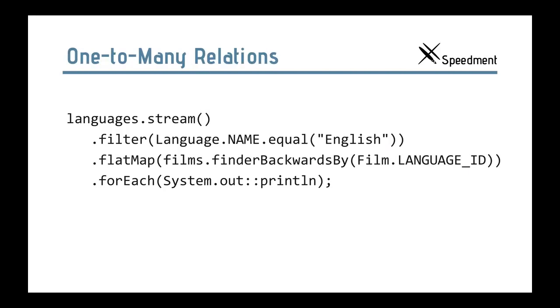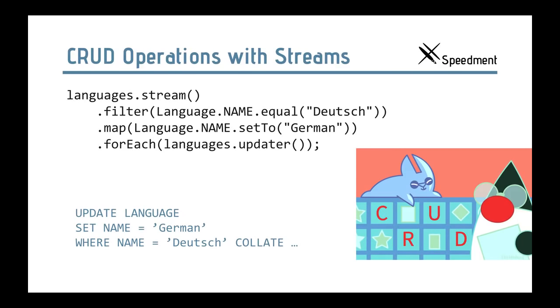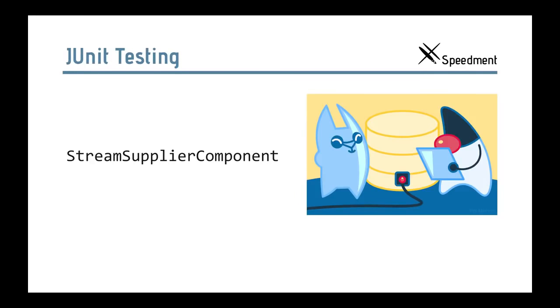You can also do one-to-many relations, joins, also using filter. In this case, we use a flat map way to do that. You can use CRUD operations with streams where you can do updates of items using streams. In this example, we stream over every language with the name called Deutsch. And then we change them to German and apply the language updater for each one. And that corresponds to the SQL statement shown below here. So, there is a lot of flexibility built in with the stream interface. Another cool thing with Speedment is when you do your JUnit testing of your application. You can just plug in your own stream supply component. So, you don't have to really connect to a database. You can provide your own stream source. Very useful for testing.